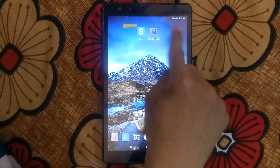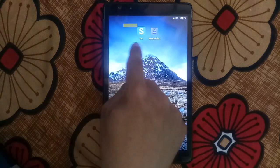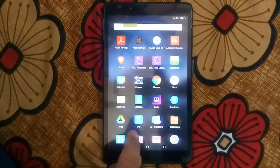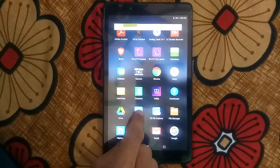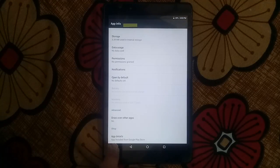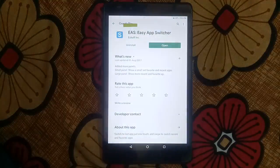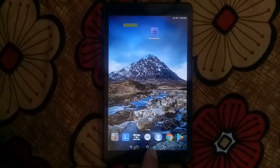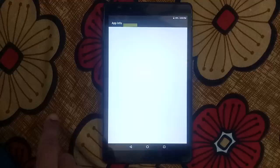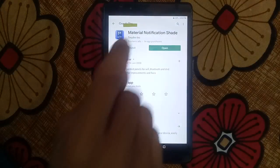Let's first uninstall these two apps because we will not need these apps in future. See EAS — go to app info and app details, now Play Store, uninstall this. Now go to another app, Material Shade, go to app info, app details, uninstall.